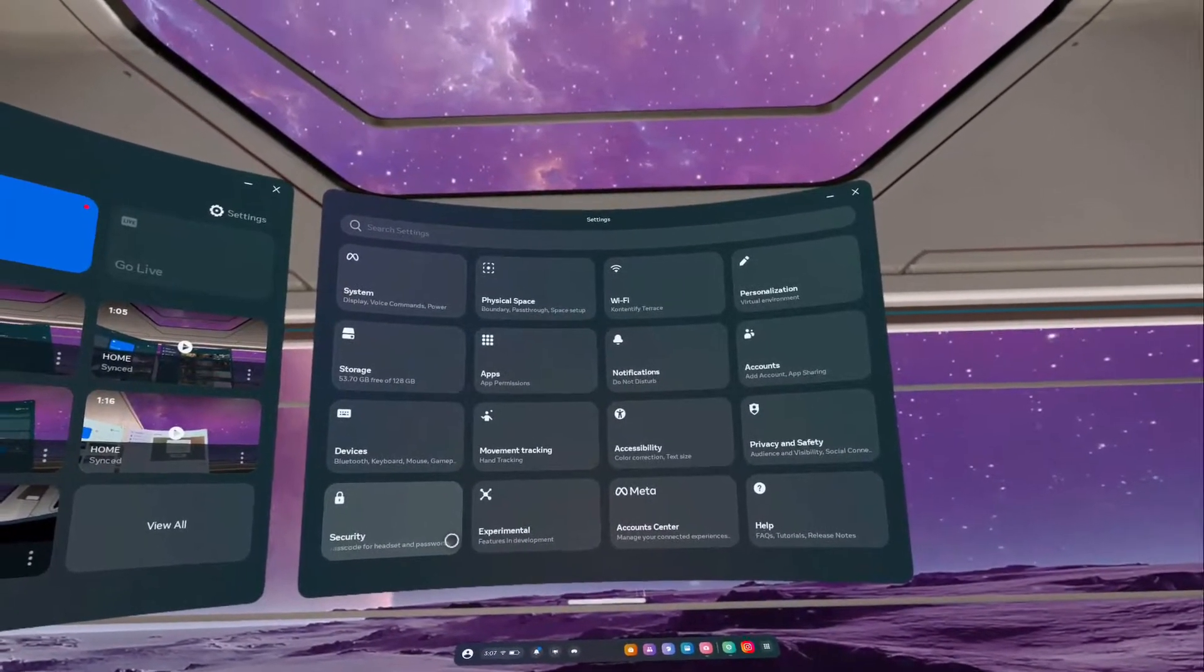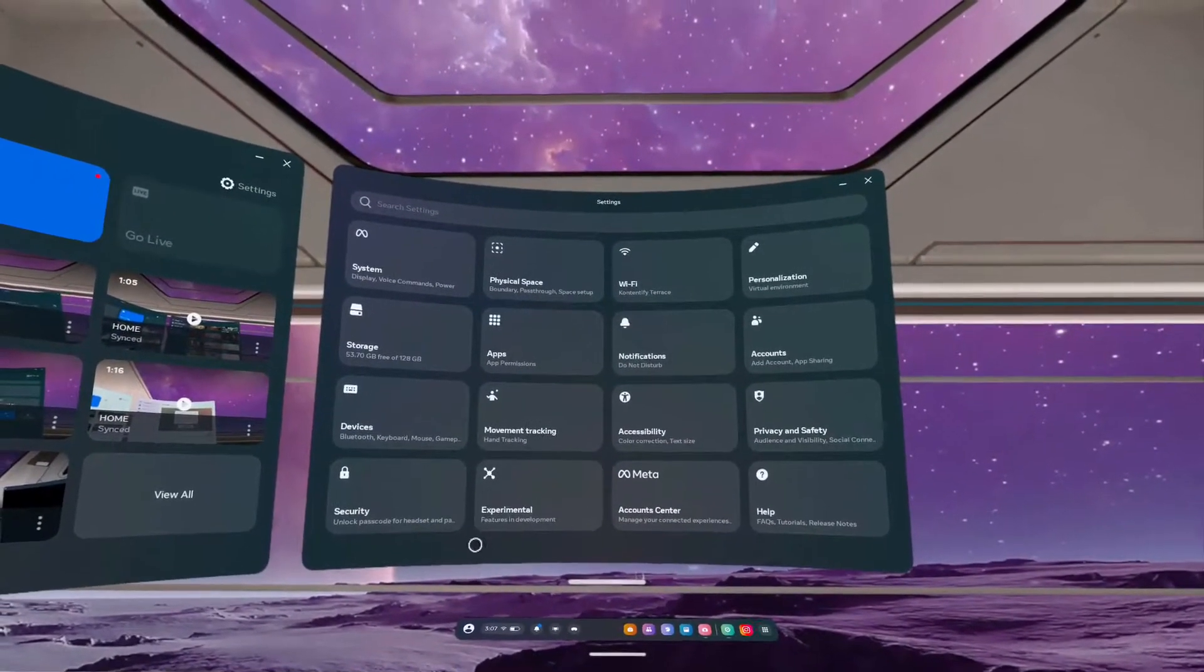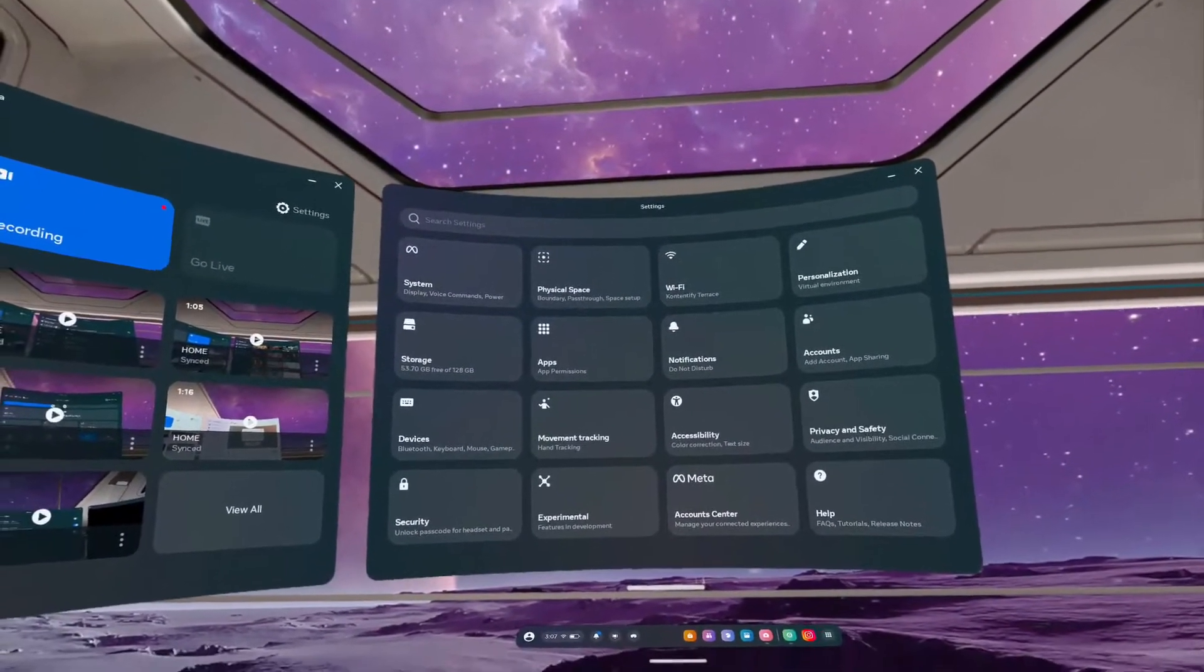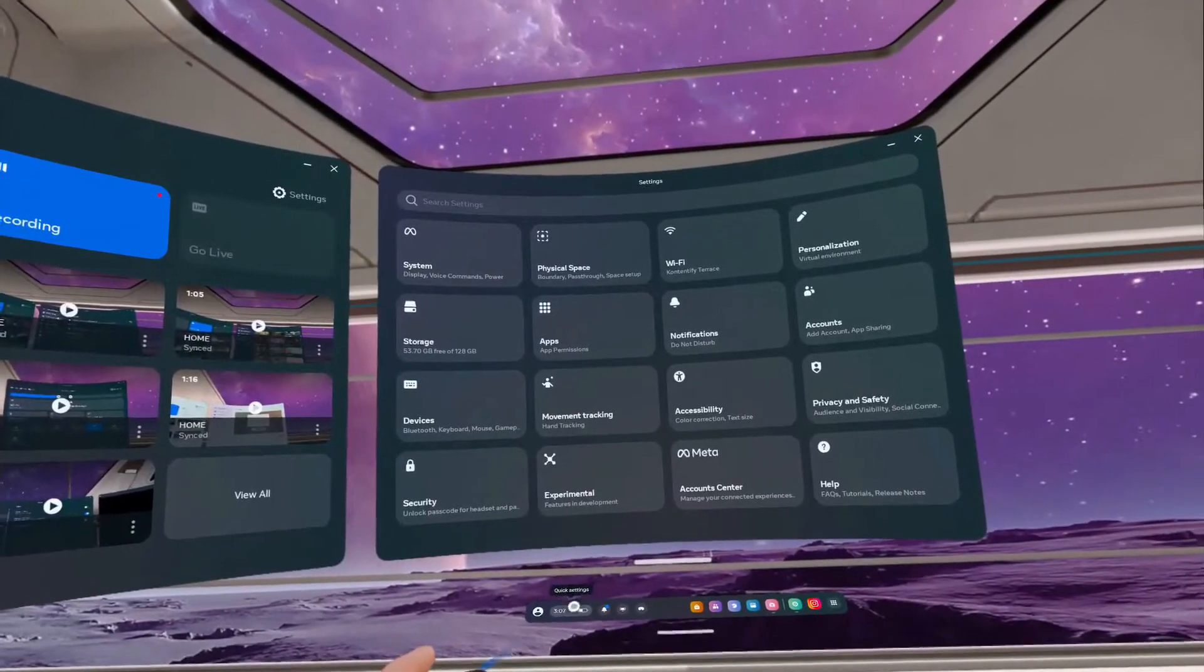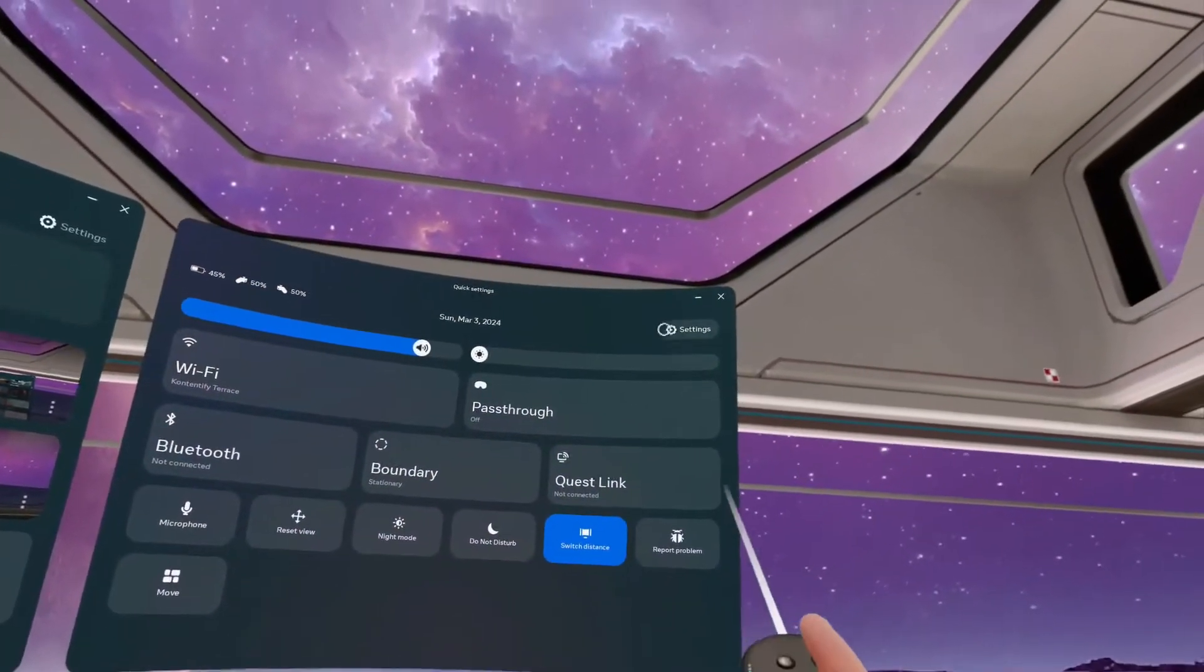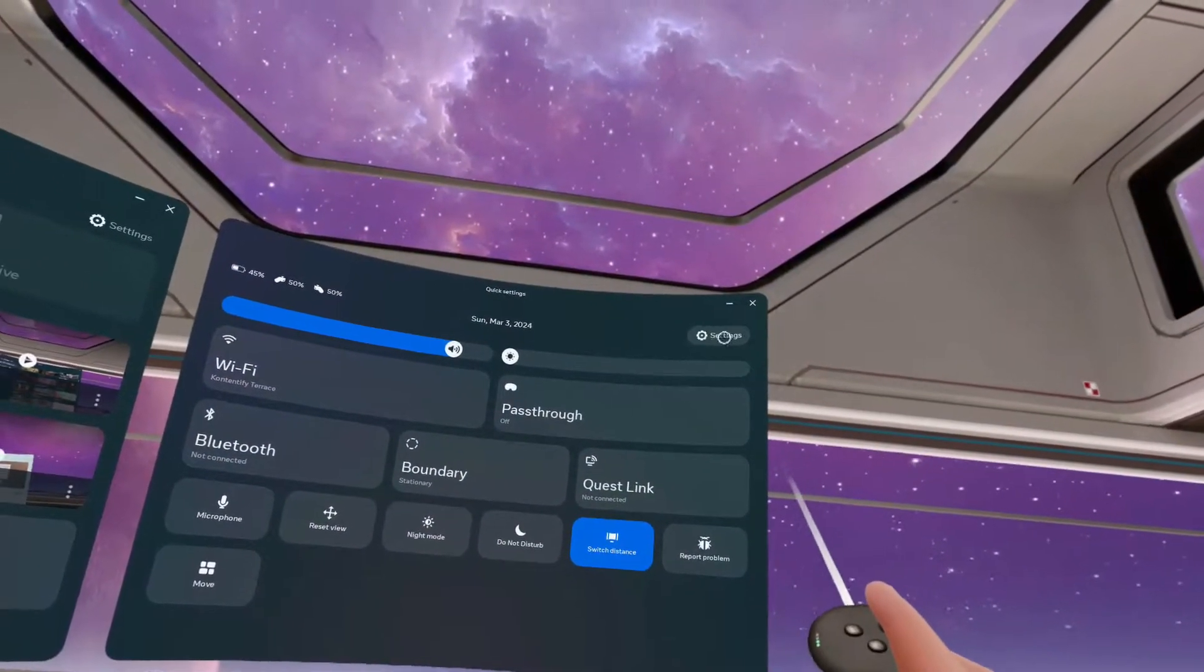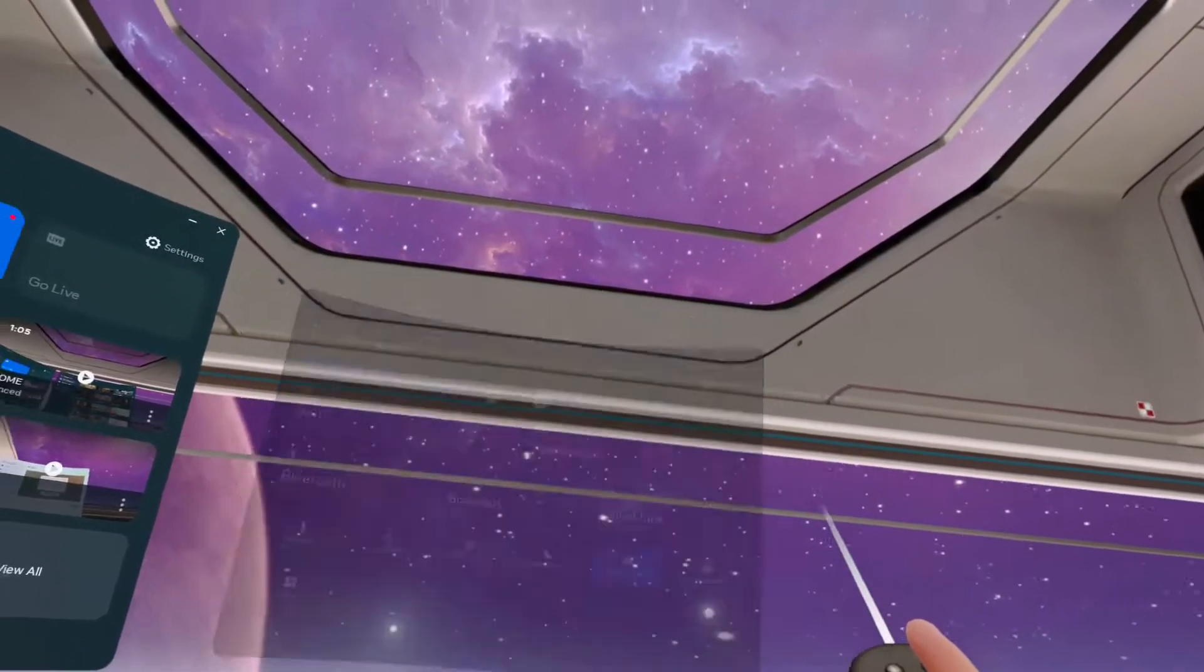If you can't find your settings app right here, go to the quick settings option and open your settings through there.